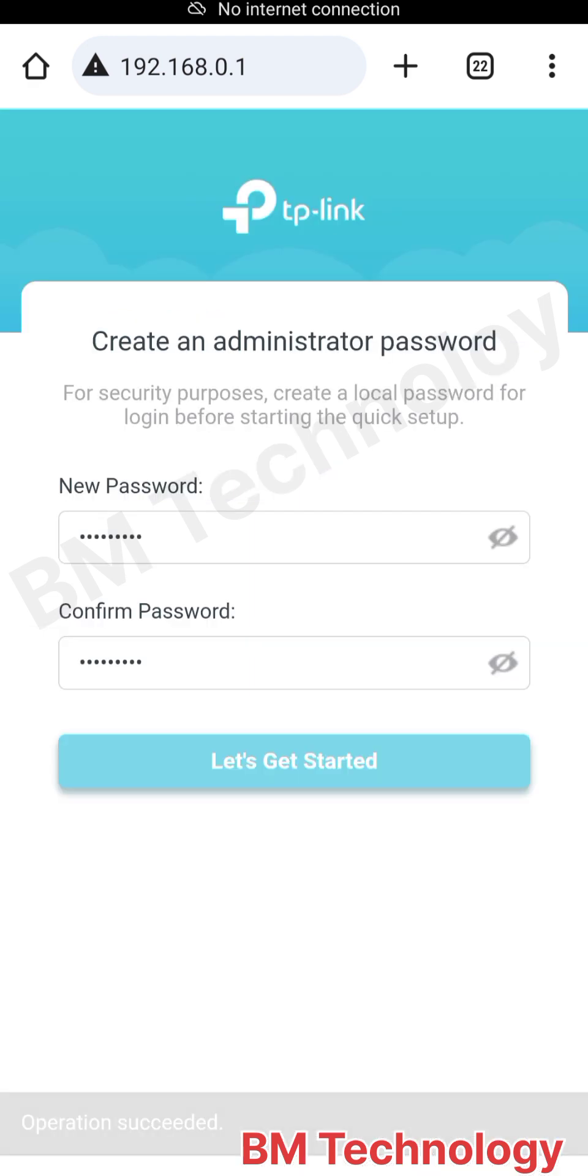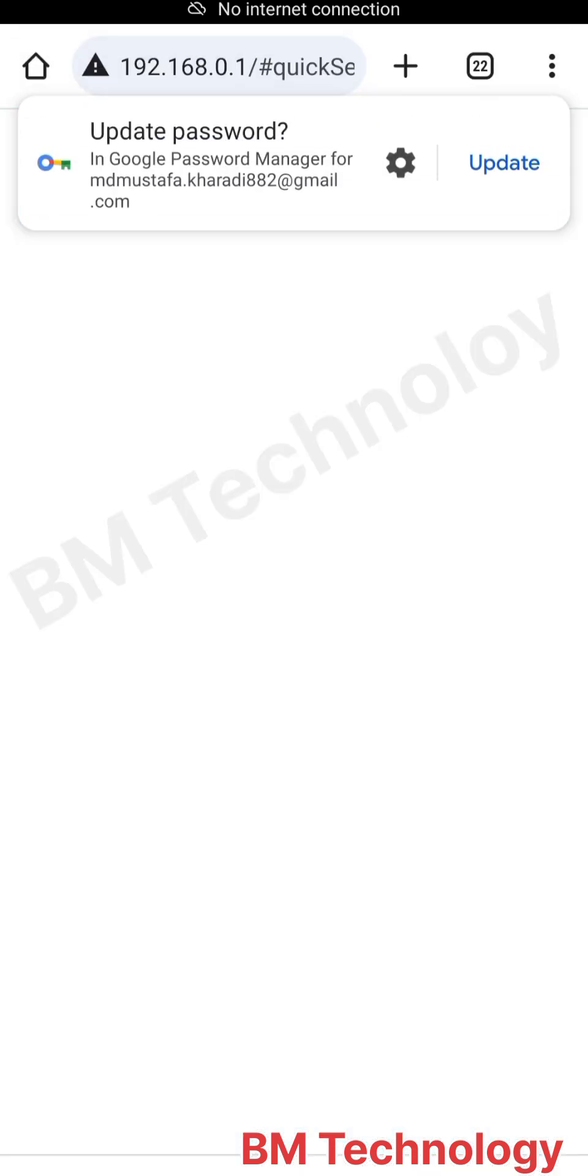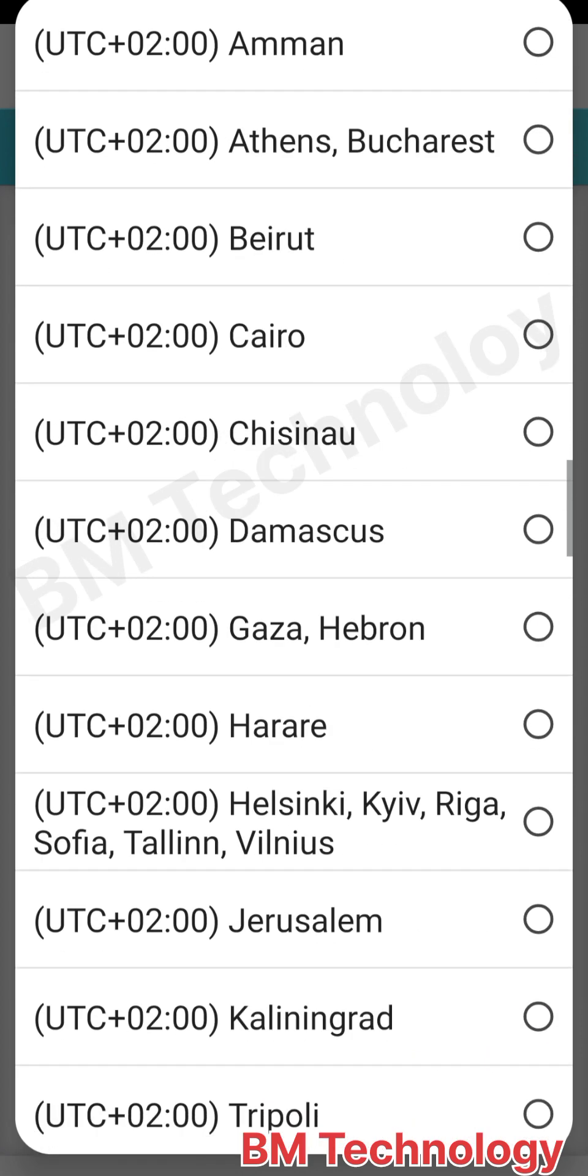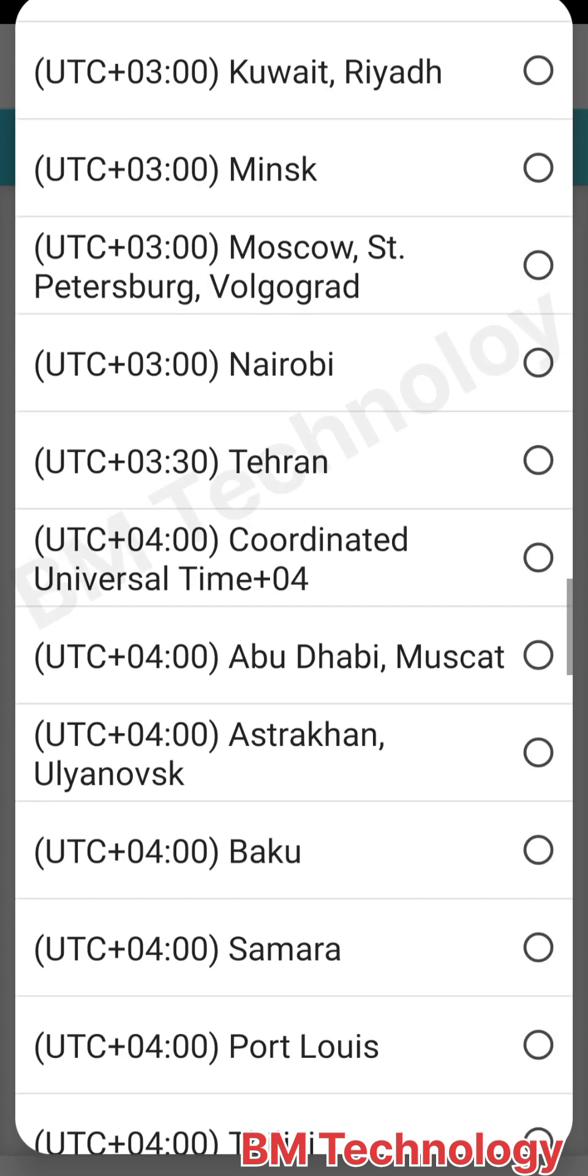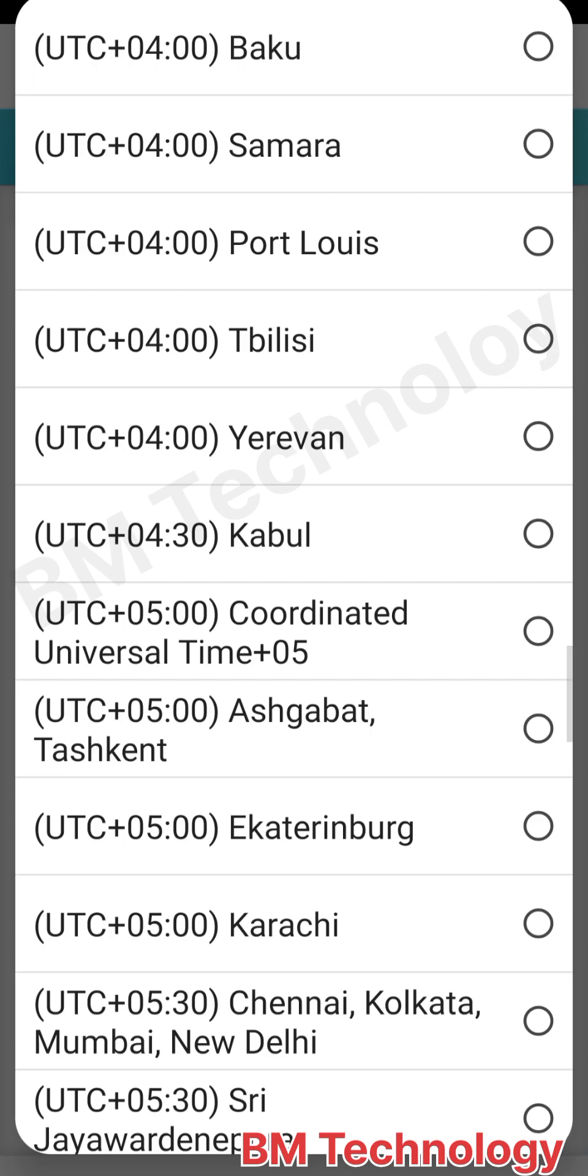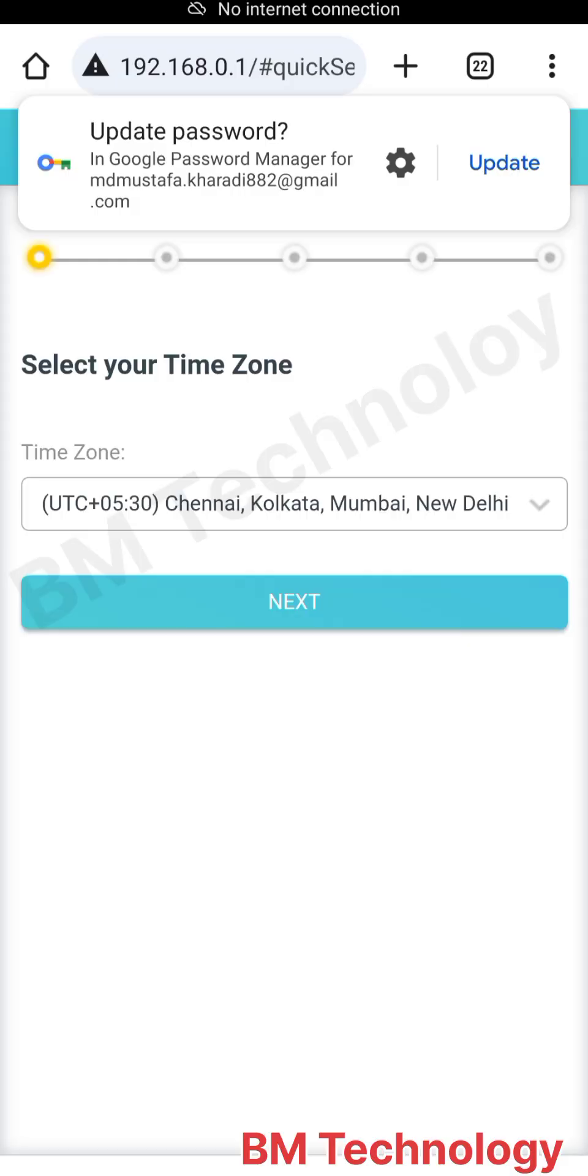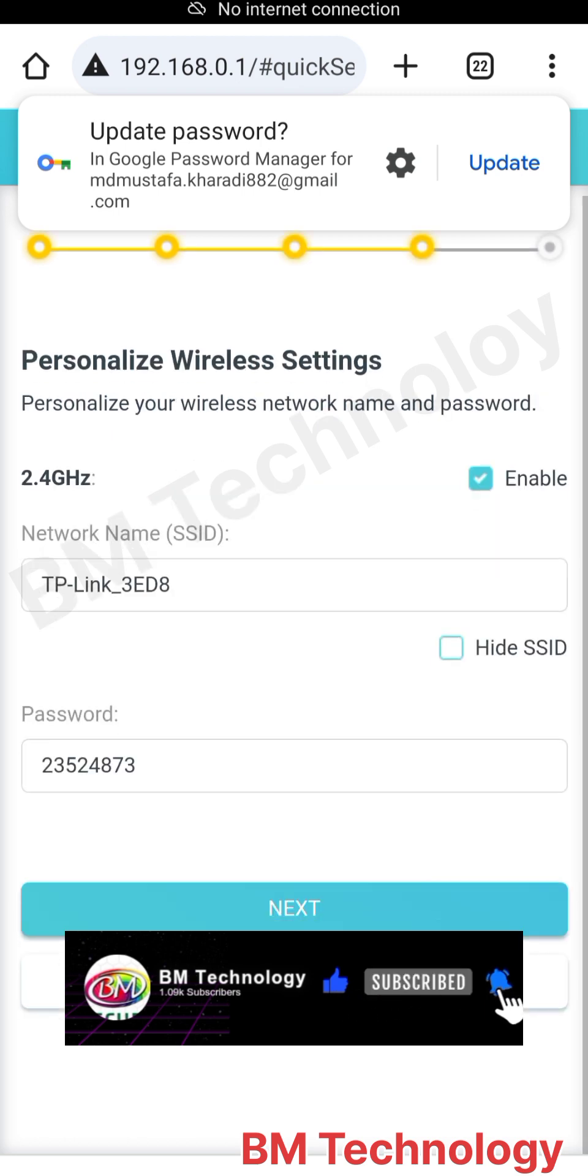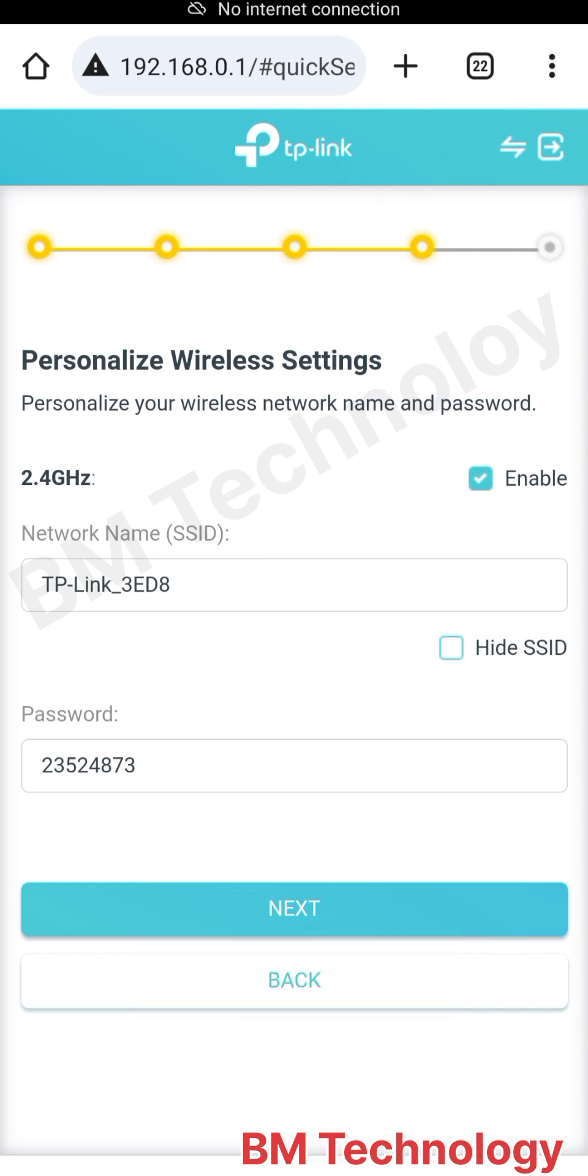Okay, let's get started. This is the time zone. Please select your time zone. My time zone is UTC +5:30, Chennai, Kolkata, Mumbai, New Delhi. Then click next, skip, and click next.